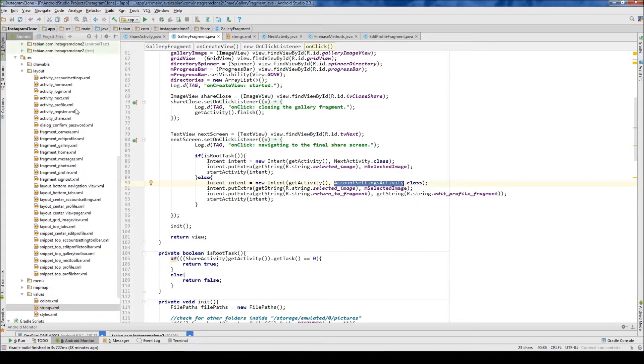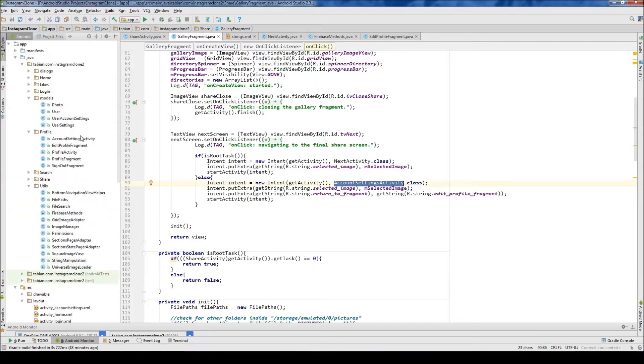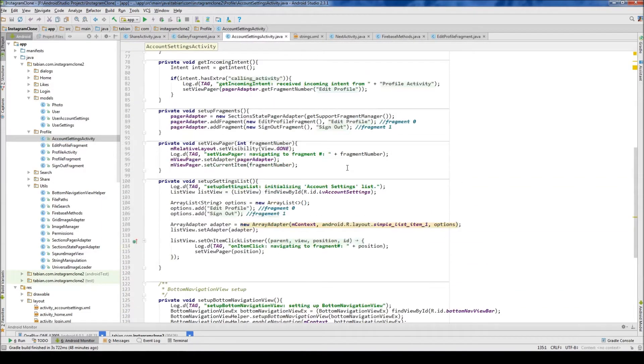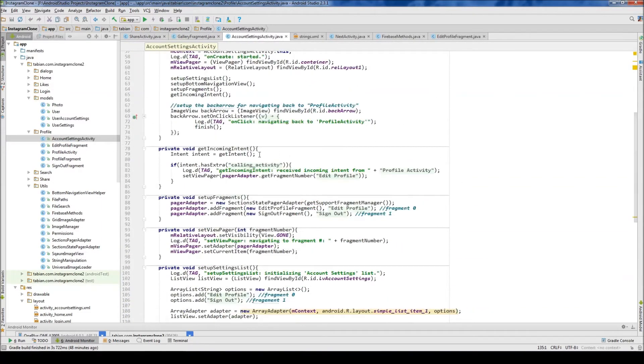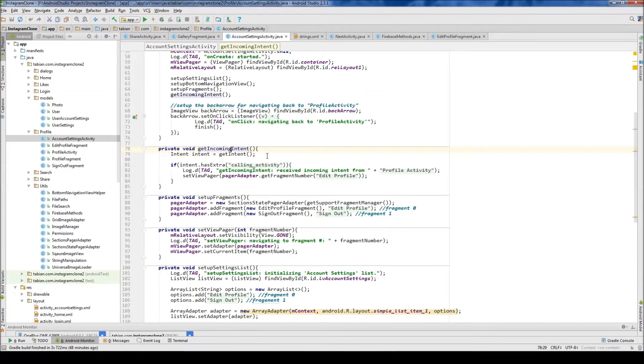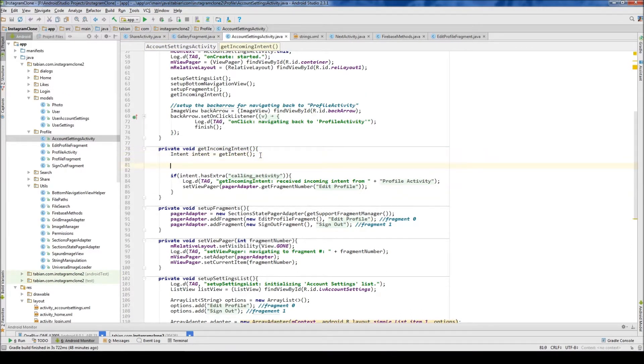So let's go into account settings activity and here we want to receive that incoming intent. We already have something here receiving an incoming intent, so now we just need to actually filter out the intent that we're interested in.